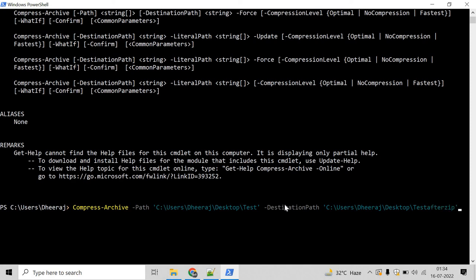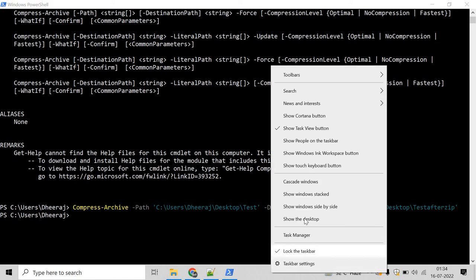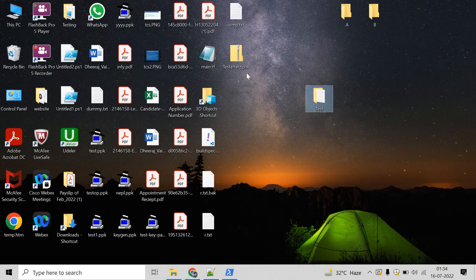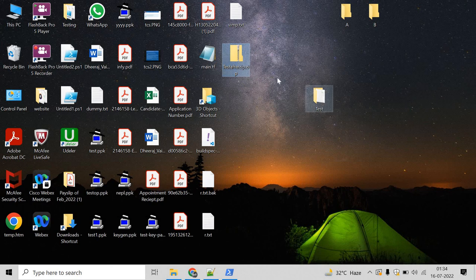Hit enter and now we'll see that testarchive.zip will be created on the desktop. Here you can see testarchive.zip has been created, and inside this you'll see the test directory. Let's open this.